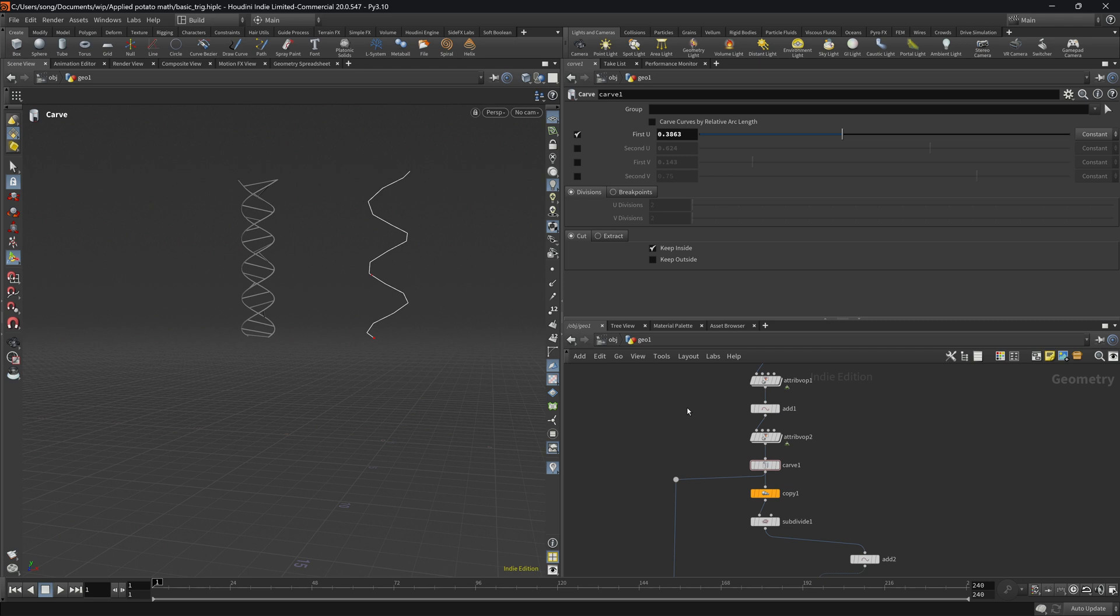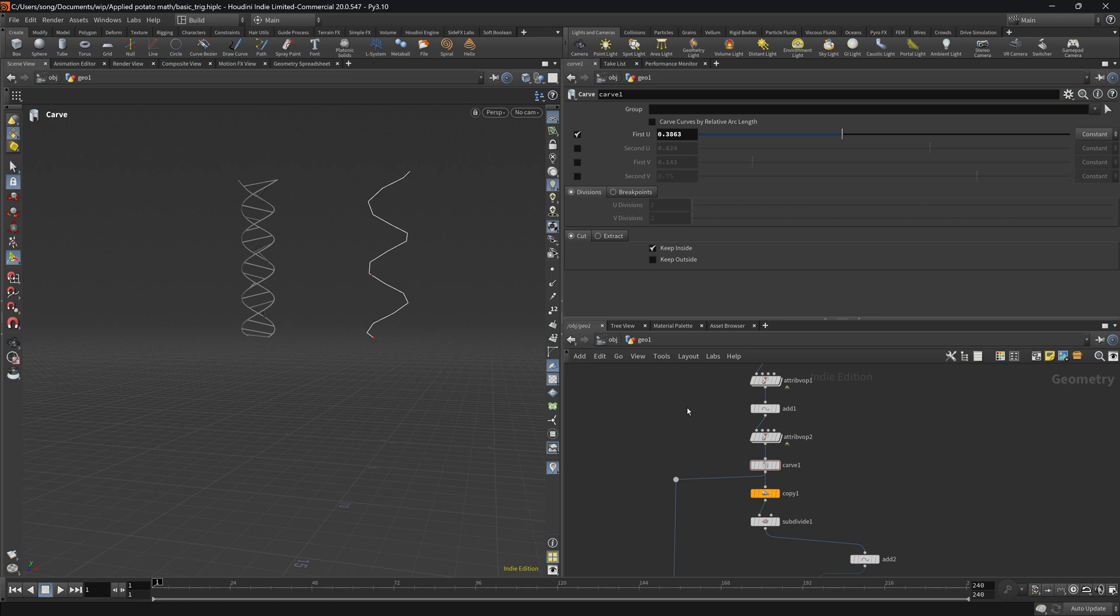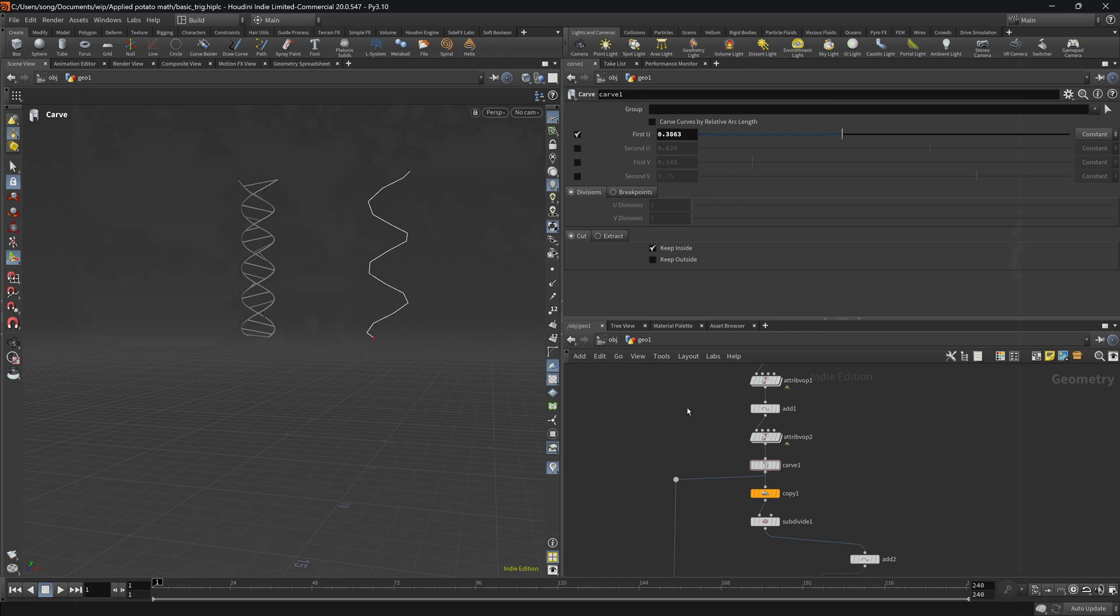First I will show you how to basically arrange points using sine and cosine inside of attribute VOPs of Houdini, and then we will jump into Unreal Engine where I will show you how we can control, for example, some materials emission color. In our case using the same function but it will be based on time.